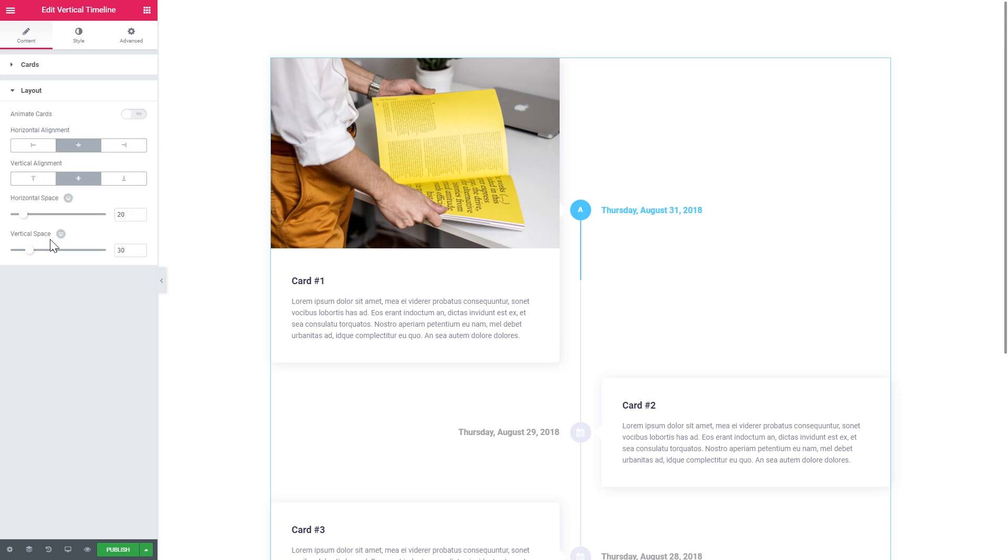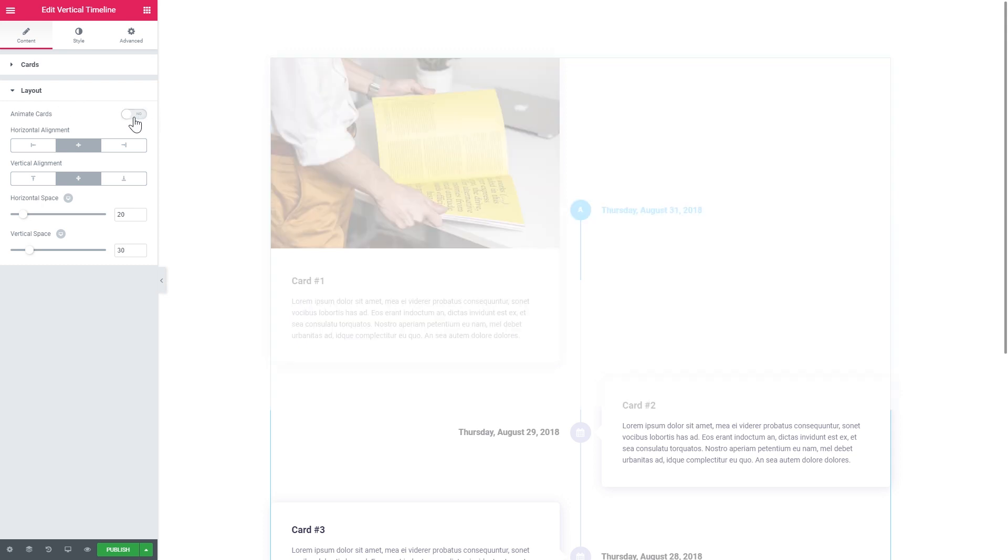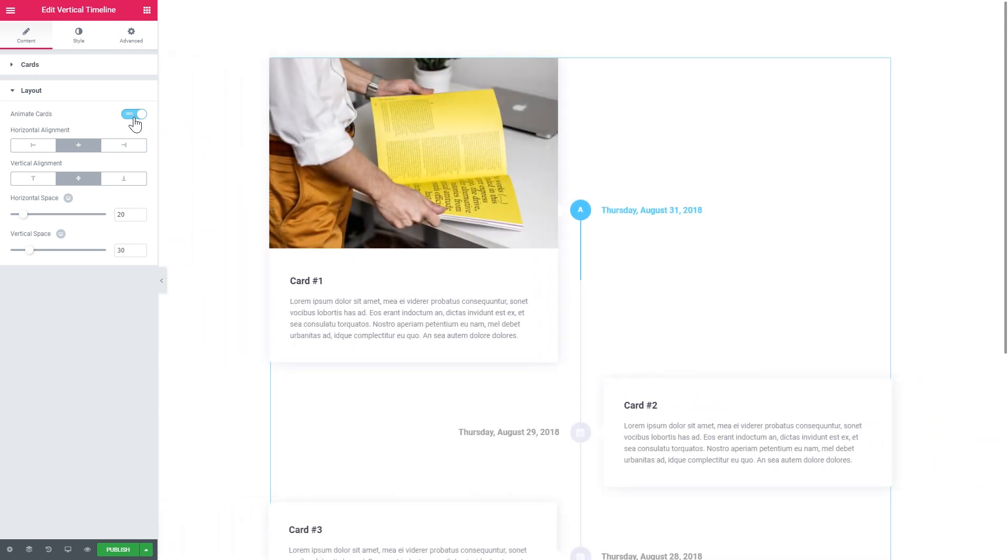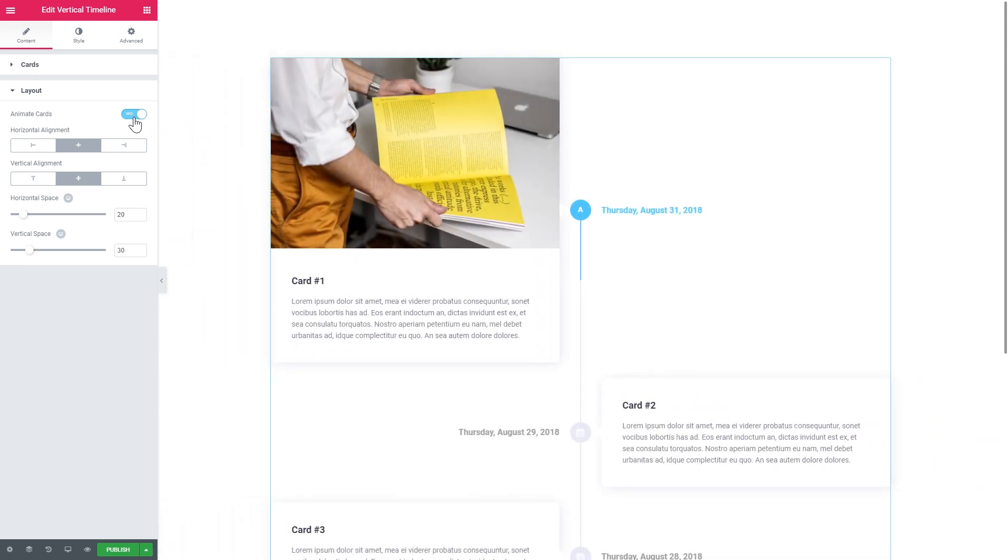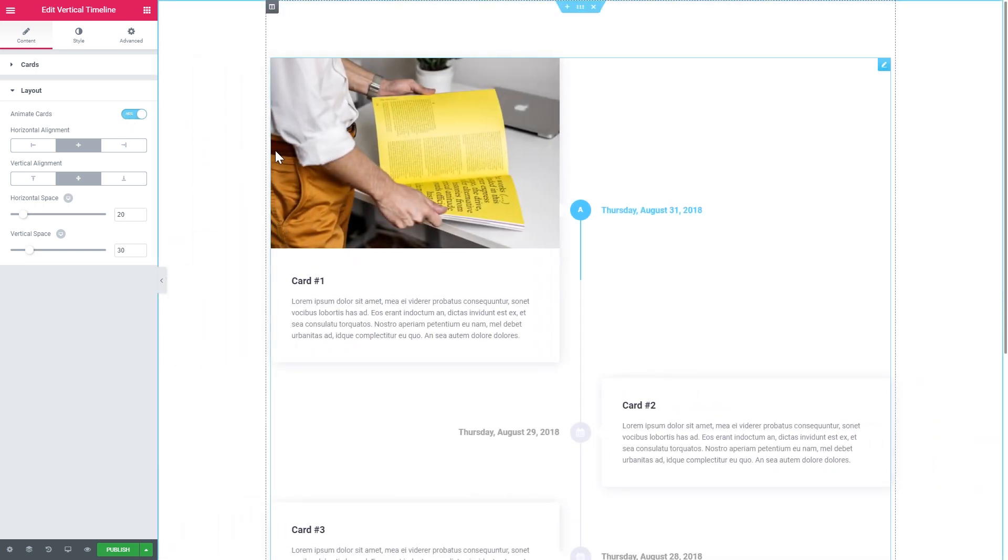There goes the layout tab where you can change the layout in which your cards are displayed. If you want, you can even animate the cards. Just switch this option on and you will see that these cards are now sliding in when you reload the page.